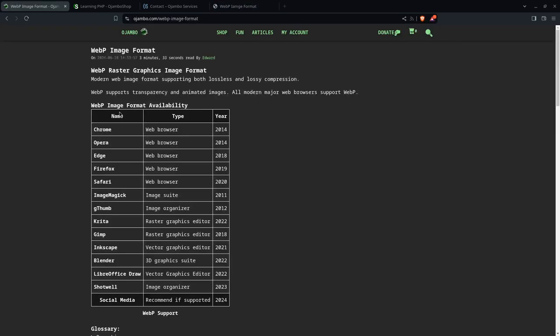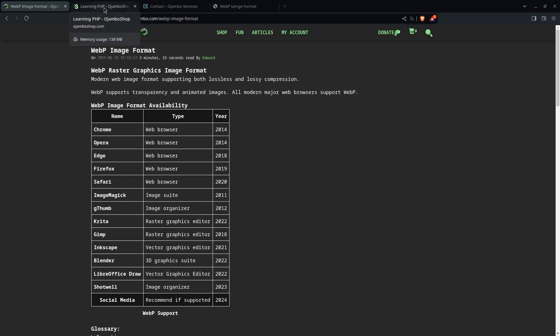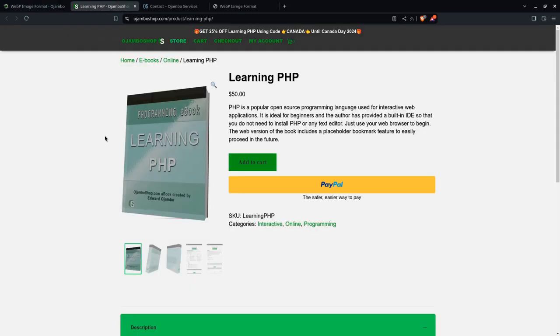Find the full article including code snippets and commands at ojumbo.com/webp-image-format. If you want to learn PHP online in a web browser, then visit ojumboshop.com/learning-php.